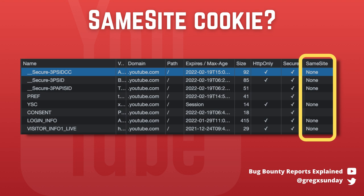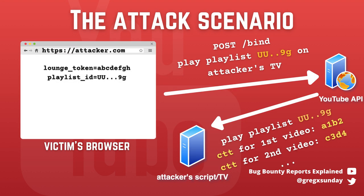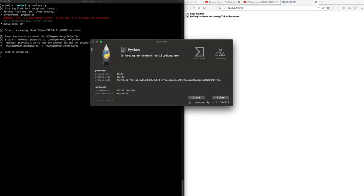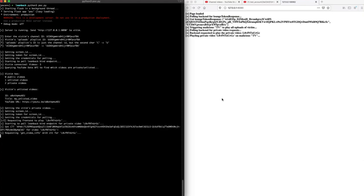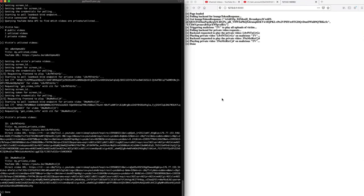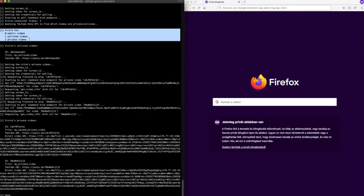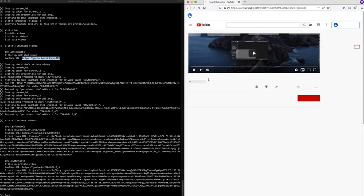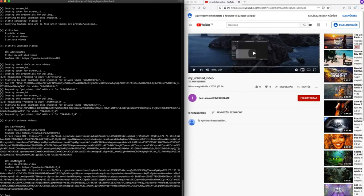After the request is sent to the launch API, our TV makes a request to the bind endpoint, which responds with the video ID from the first video in the uploads playlist and a CTT token that allows watching the video even if it's private. David created a proof-of-concept script that performs this entire exfiltration phase automatically and reads all of the victim's private and unlisted videos. The link to the script is in the description, and it also contains all the steps required to communicate with the YouTube API like a TV.